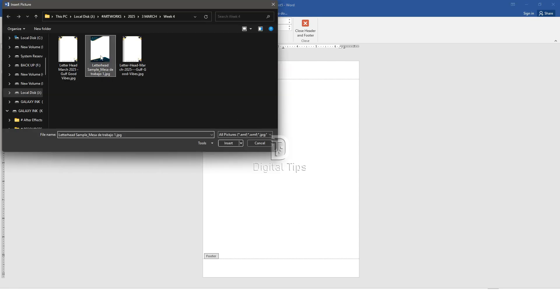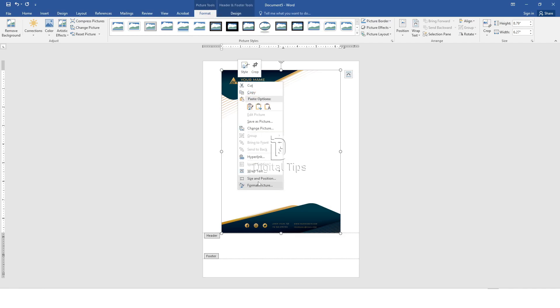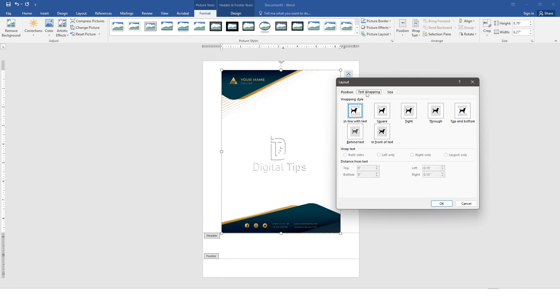Adjust image size and position. Once the picture is attached, right-click on the image and select Size and Position. Under the Size tab, go to Scale and adjust to 100%. For Text Wrapping, select Behind Text.